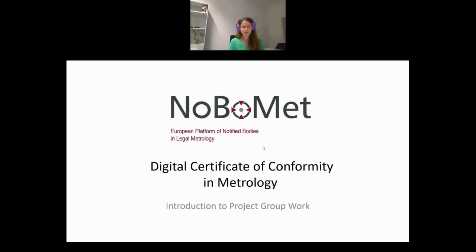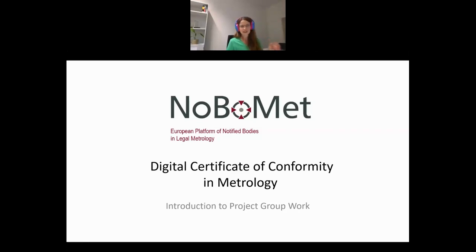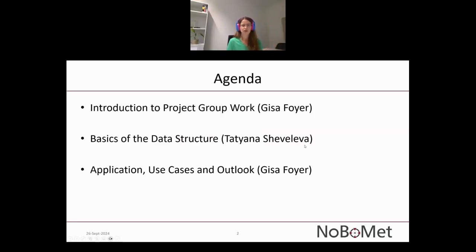Welcome to this presentation on the topic of Digital Certificate of Conformity and Metrology. Before going into the idea of what this is and what we describe on the Digital Certificate, I'd like to give you a very brief agenda of today. We will have overall three presentations.